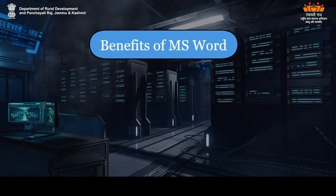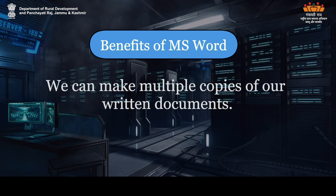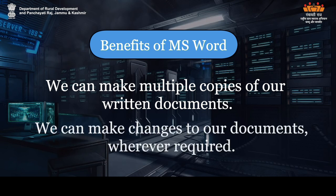Benefits of MS Word: We can make multiple copies of our written documents. We can make changes to our documents, wherever required.